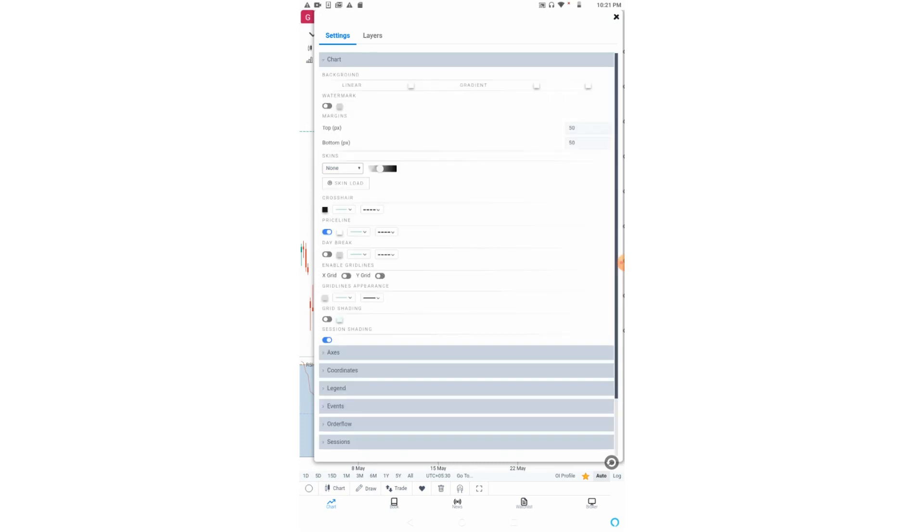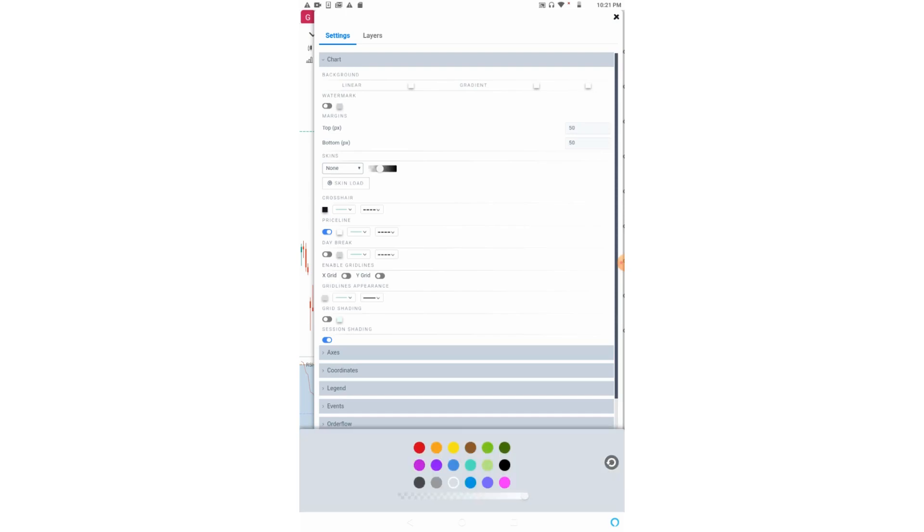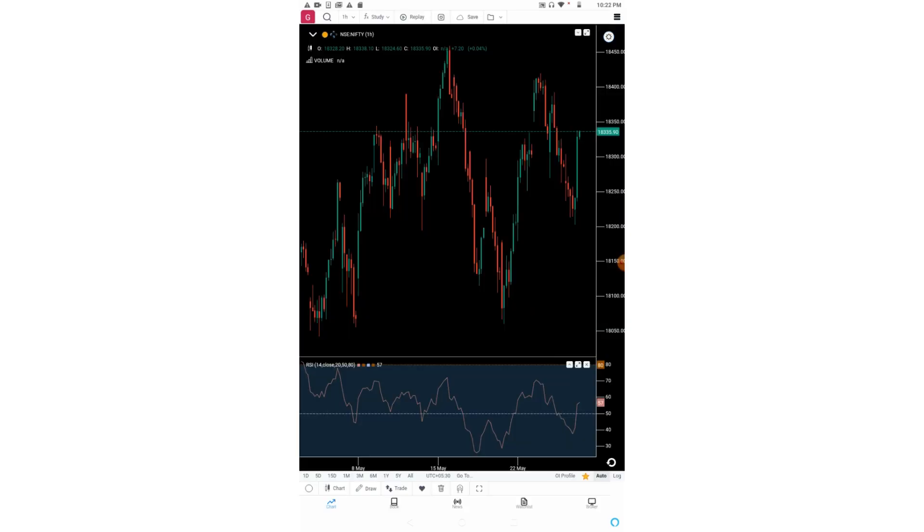The first option, background, is more like a theme. You can choose linear color as well as gradient colors. So let us choose dark theme. Now you can see the theme of the chart has been changed to dark.